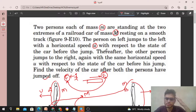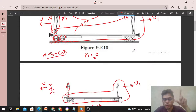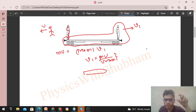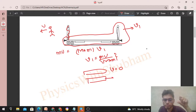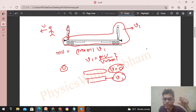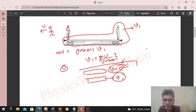The problem states that Person A jumps to the left with horizontal speed u with respect to the state of the car before the jump. This means u is given with respect to the car when it was at rest — before Person A jumped. When Person A had not yet jumped, the car was at rest. After Person A jumps, the car moves with v1. So the u given is with respect to zero (rest), not with respect to v1. Fine?